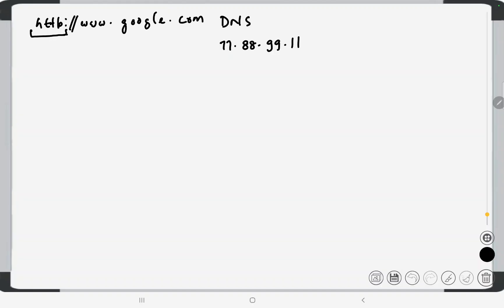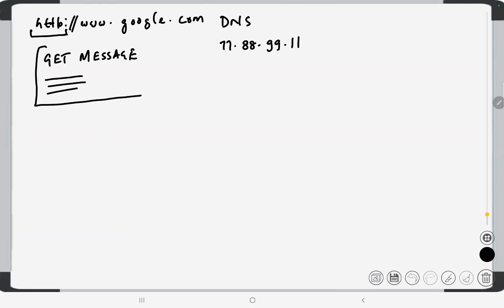Let's say the IP address of google.com is 77.88.99.11. HTTP is comprised of a few kinds of methods like GET, POST, PUT, DELETE, and so on. Here we're trying to get the home page of google.com, so we are going to create a GET message. In the message we say: give us the home page of google.com — the resource at the root of google.com.